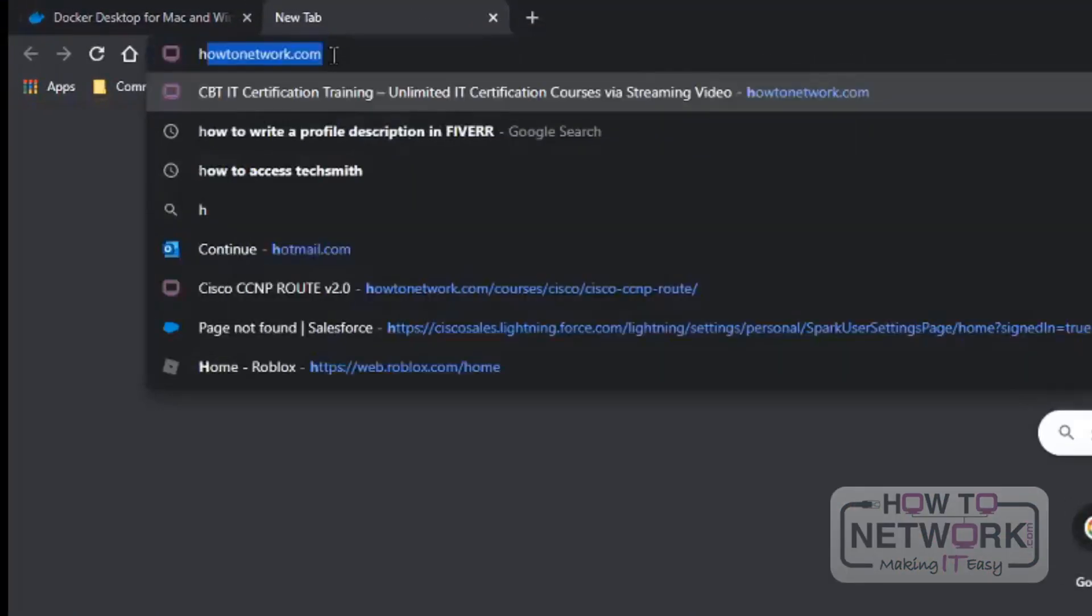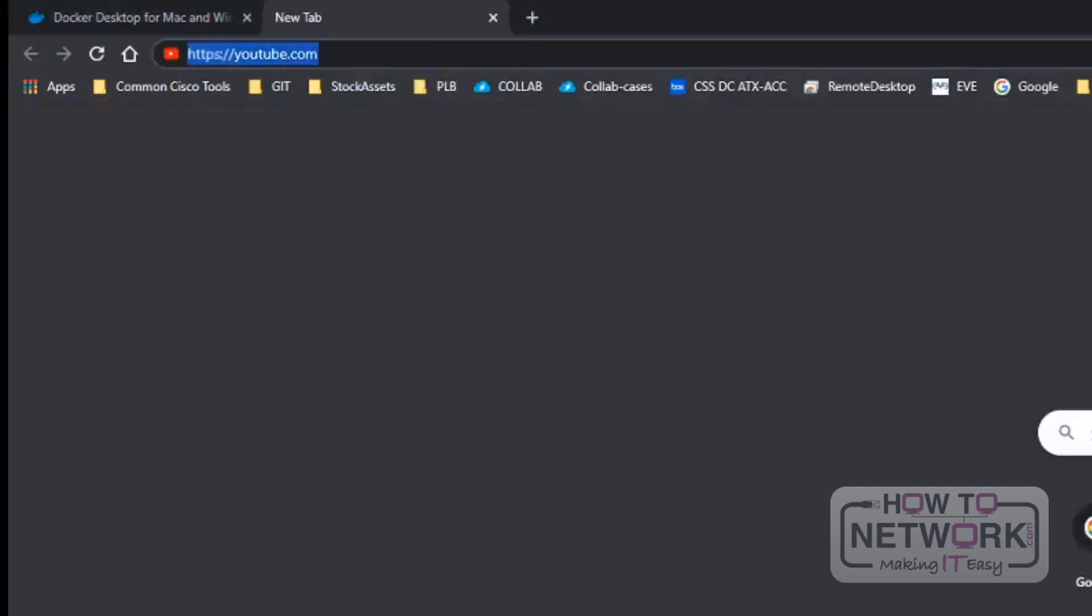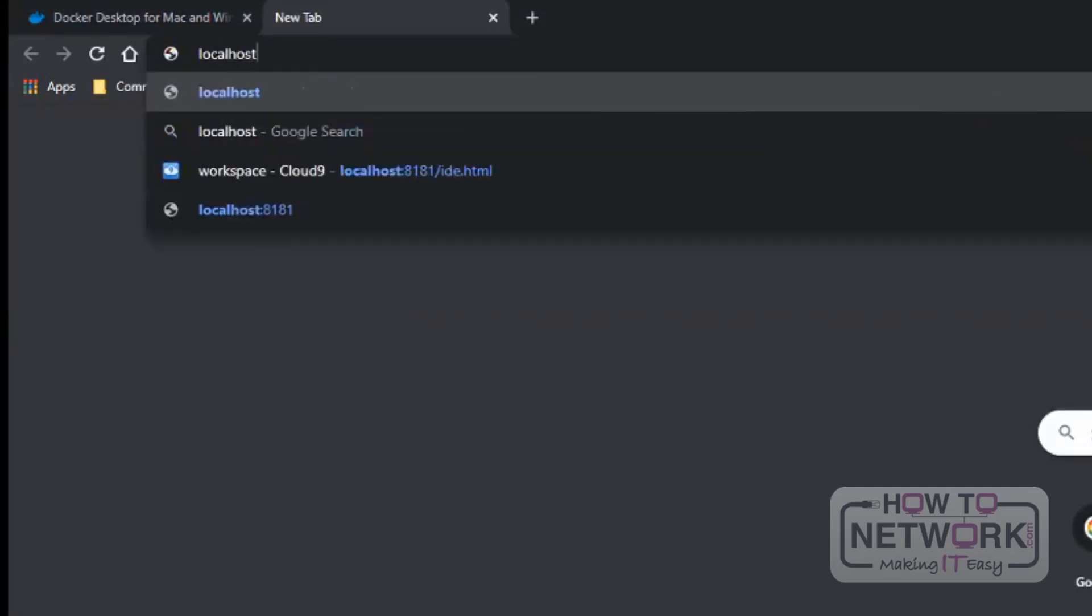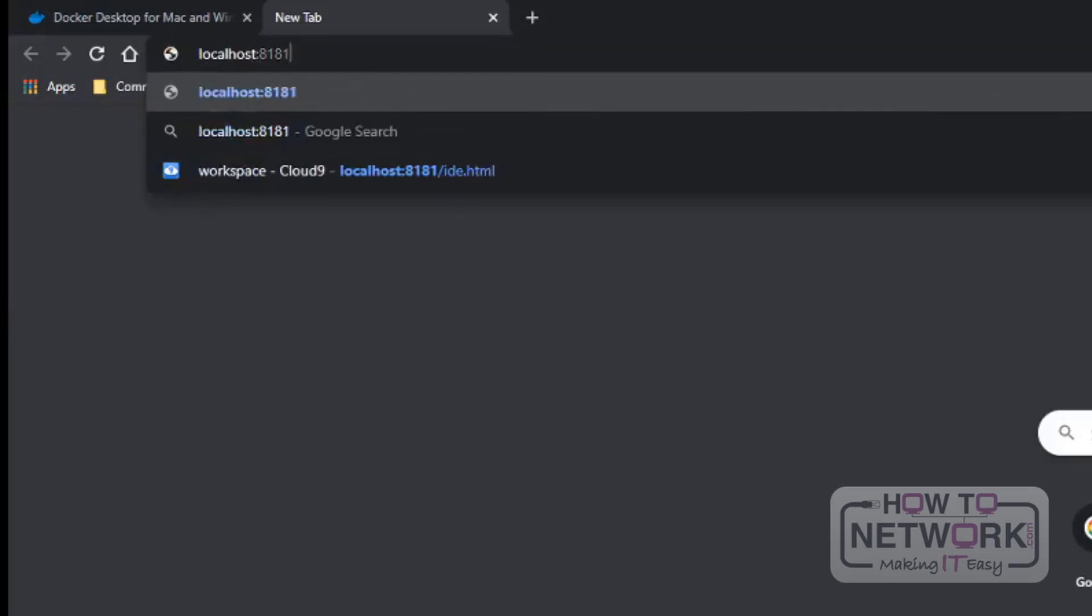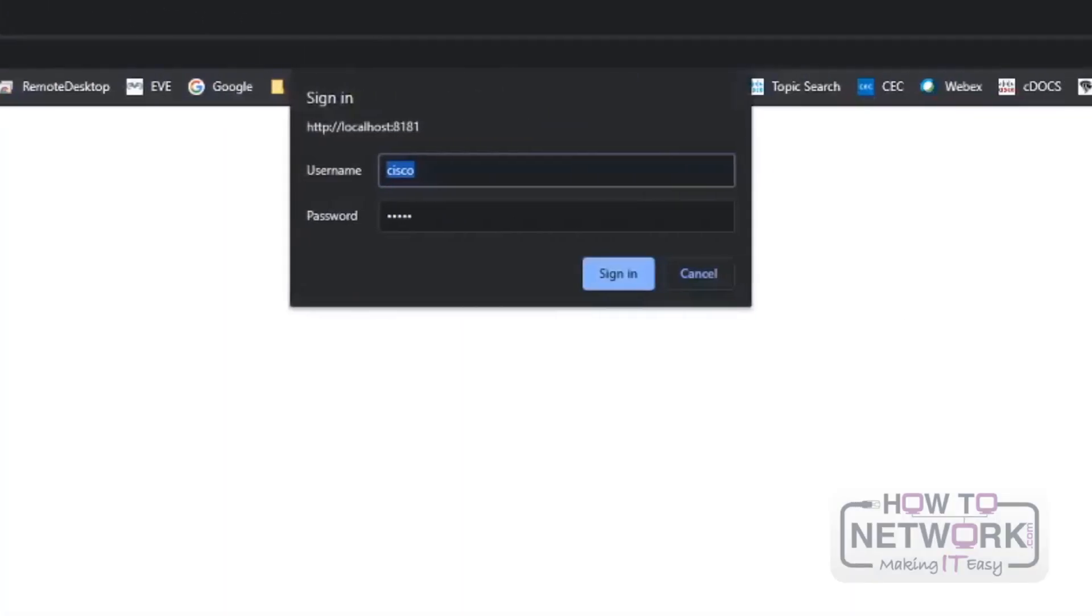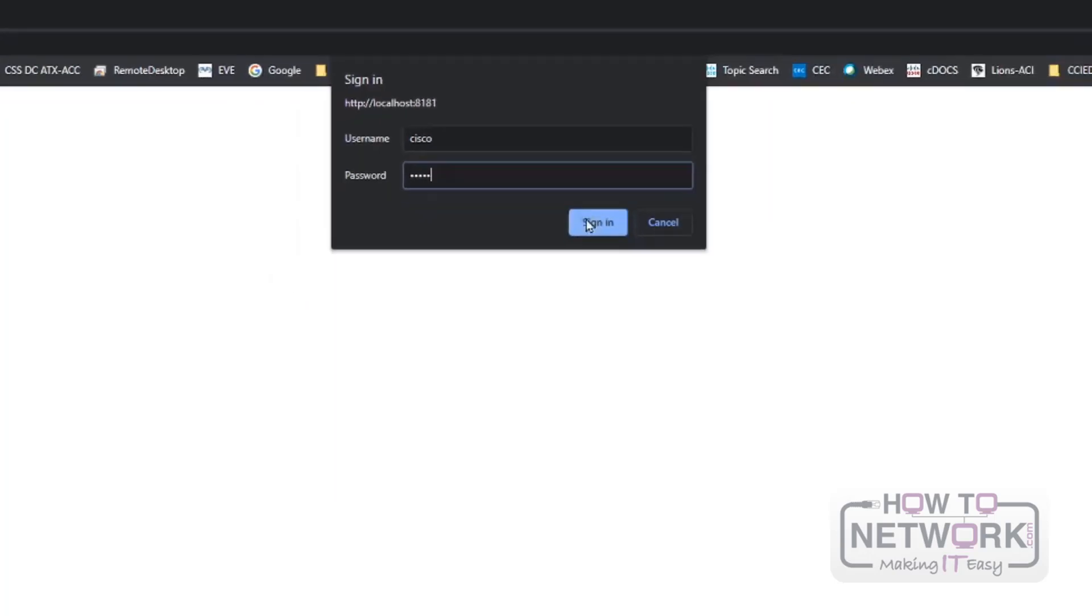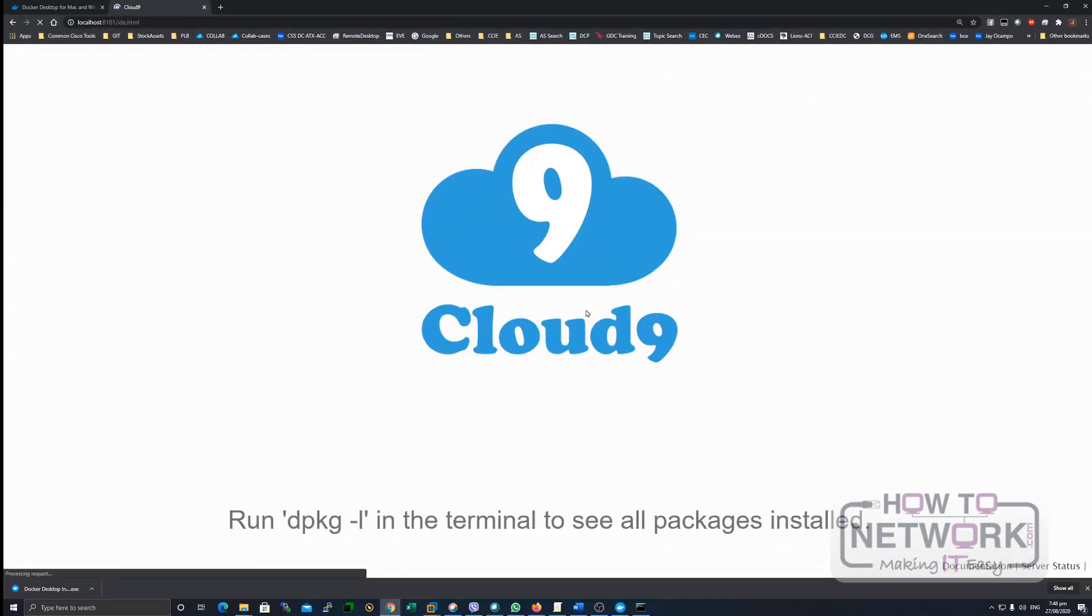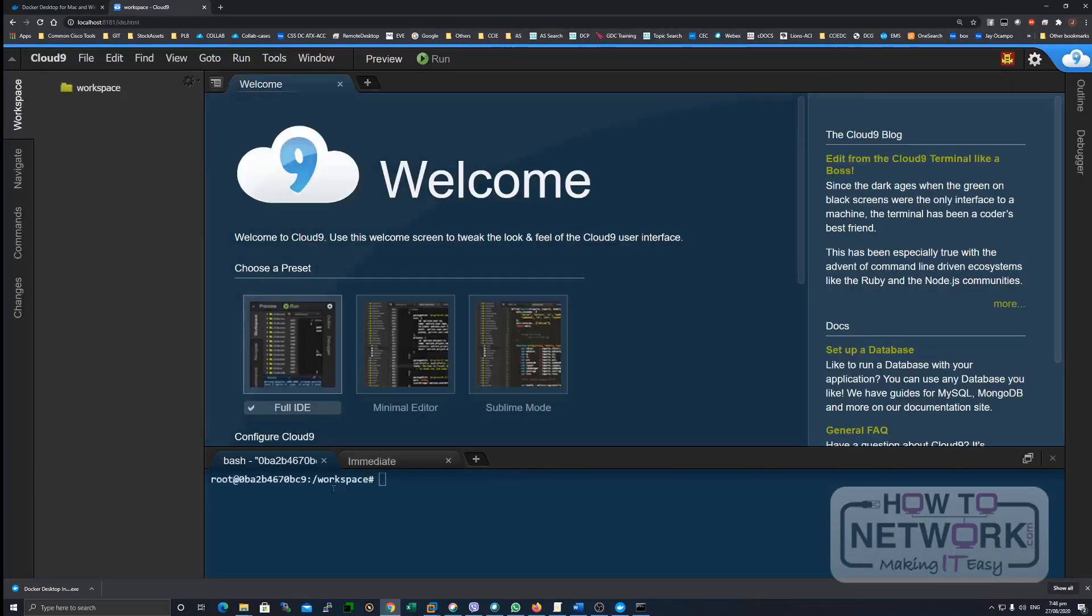HTTP. Actually, just local host or 8181. So, just put Cisco Cisco. That's what we configured earlier. There. There you go.